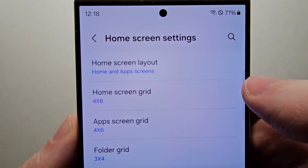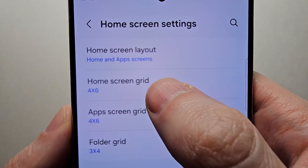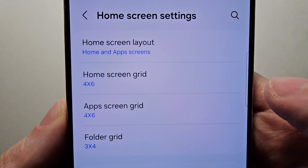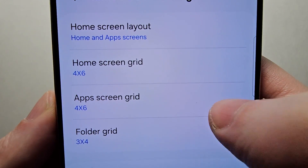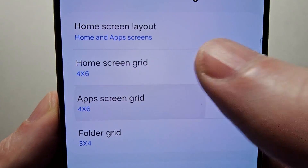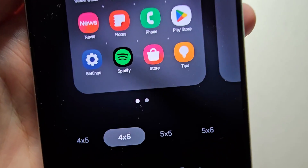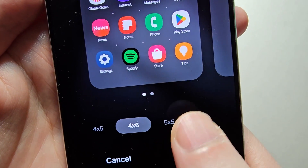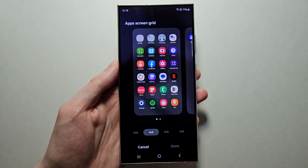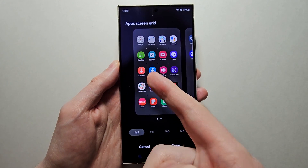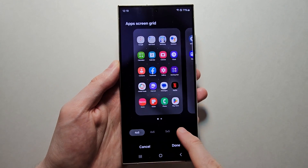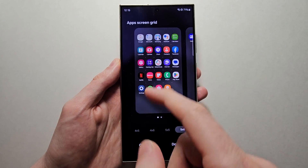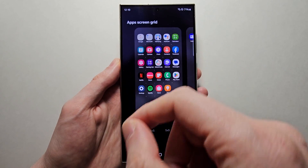Now there are a couple of areas you'll probably want to adjust: both the home screen grid and the app screen grid. Just for example, do the app screen grid. At the bottom you can see options from 4x5 all the way up to 5x6. So 4x5 is going to be the largest icons, and 5x6 is the smallest — but with 5x6 there are more icons on screen.